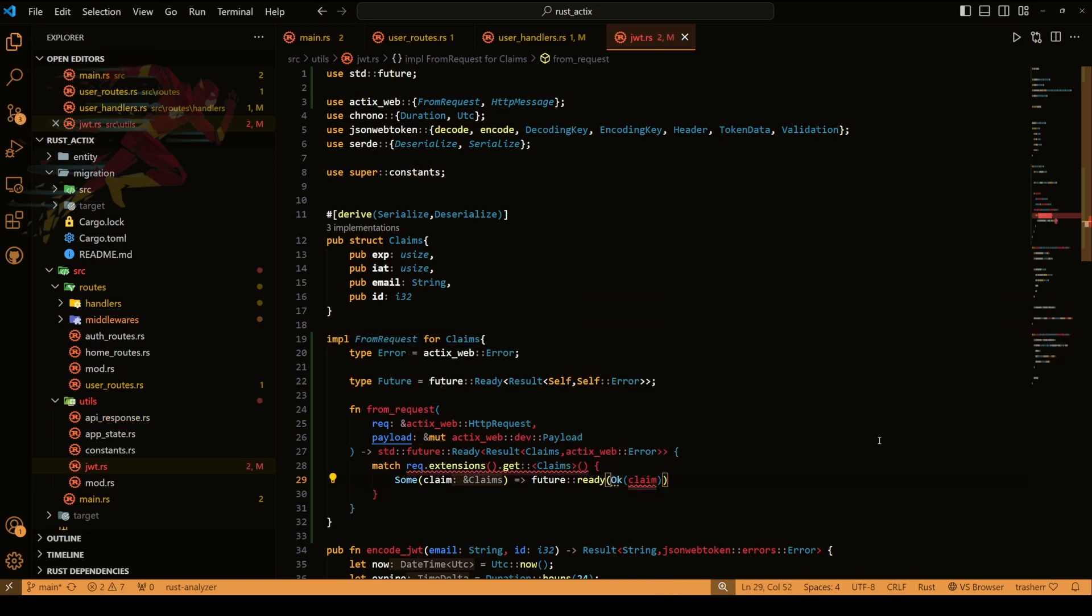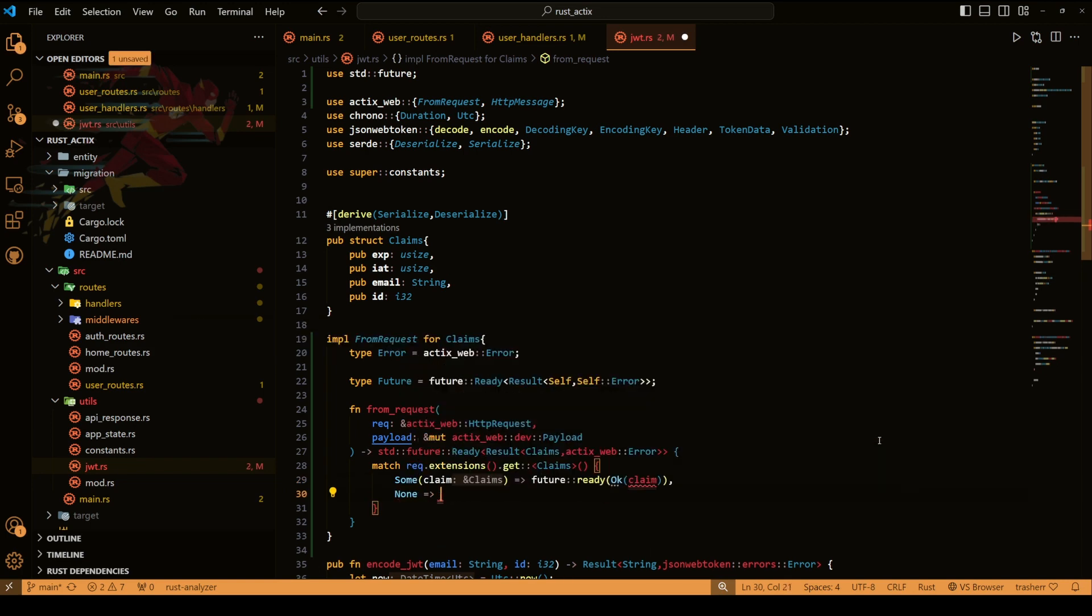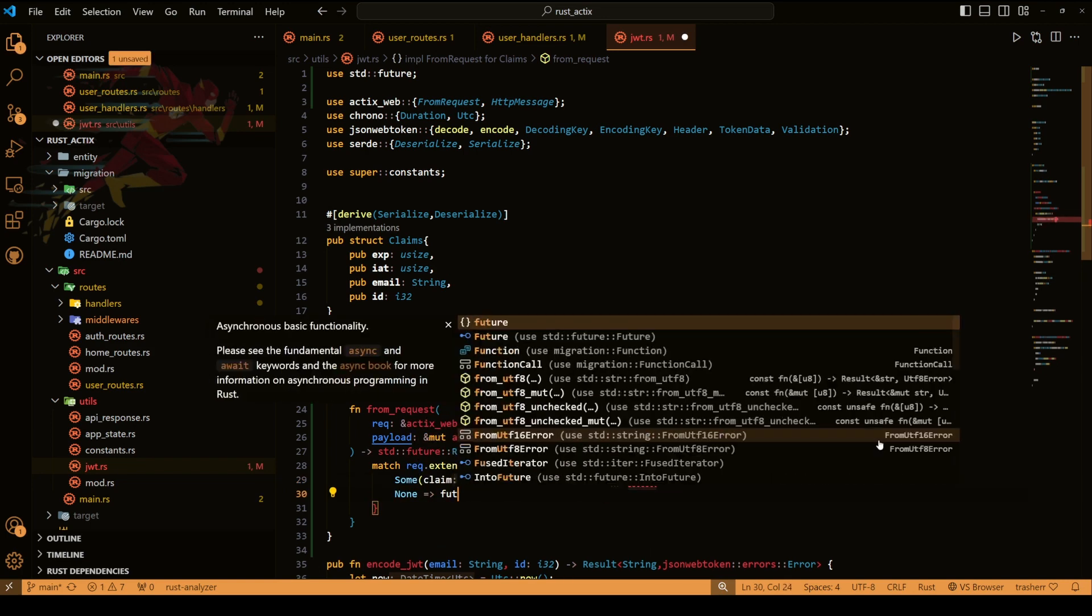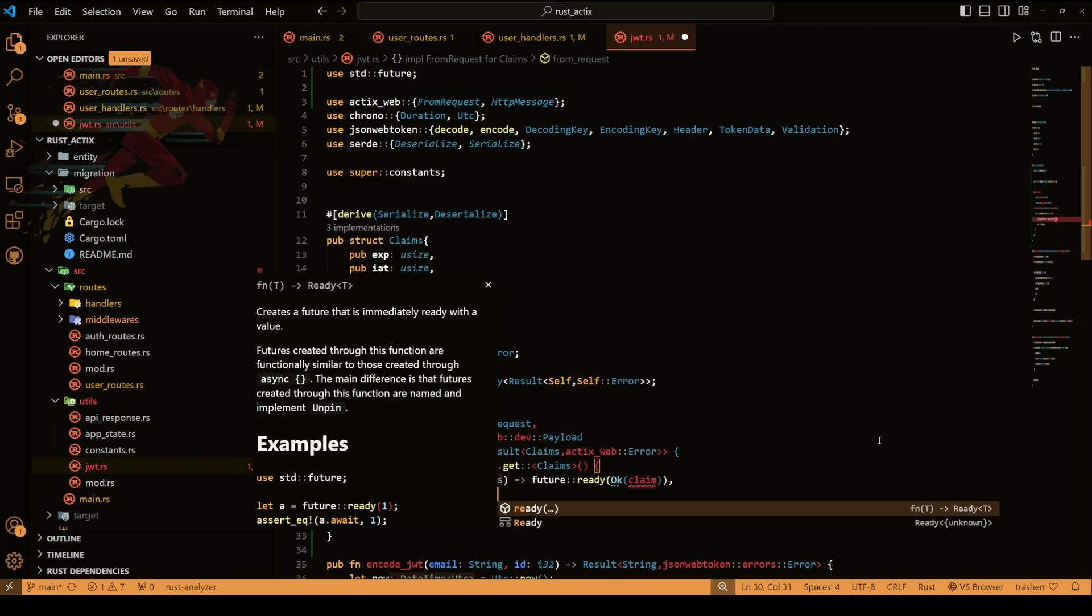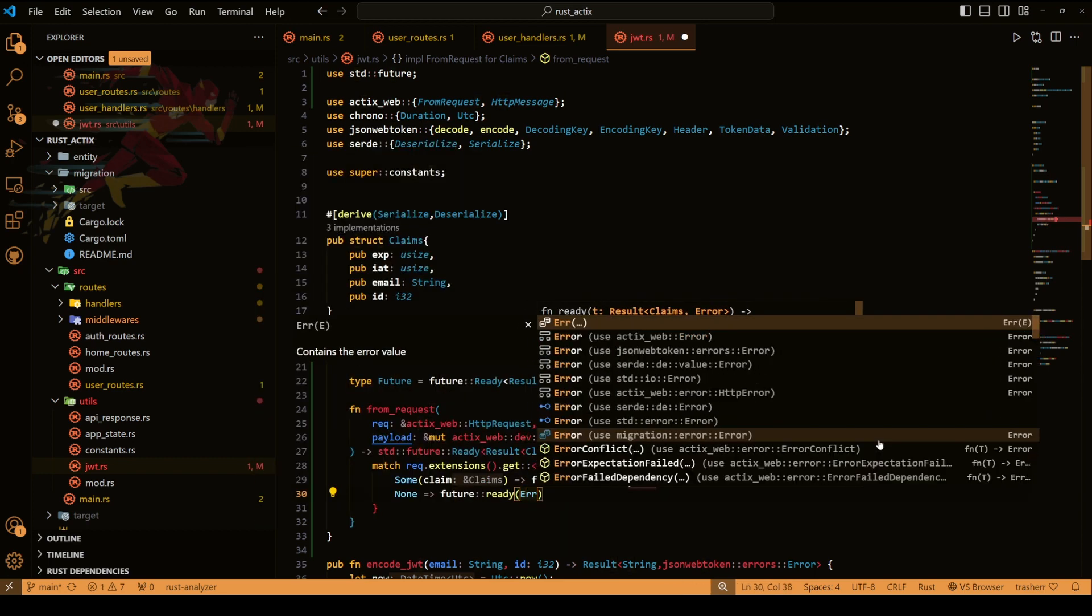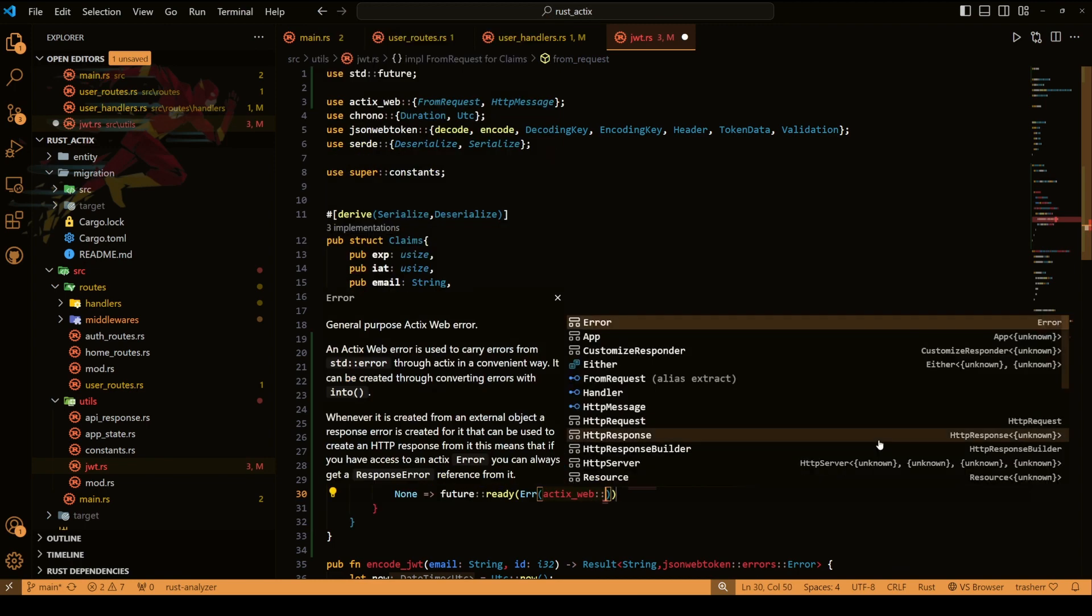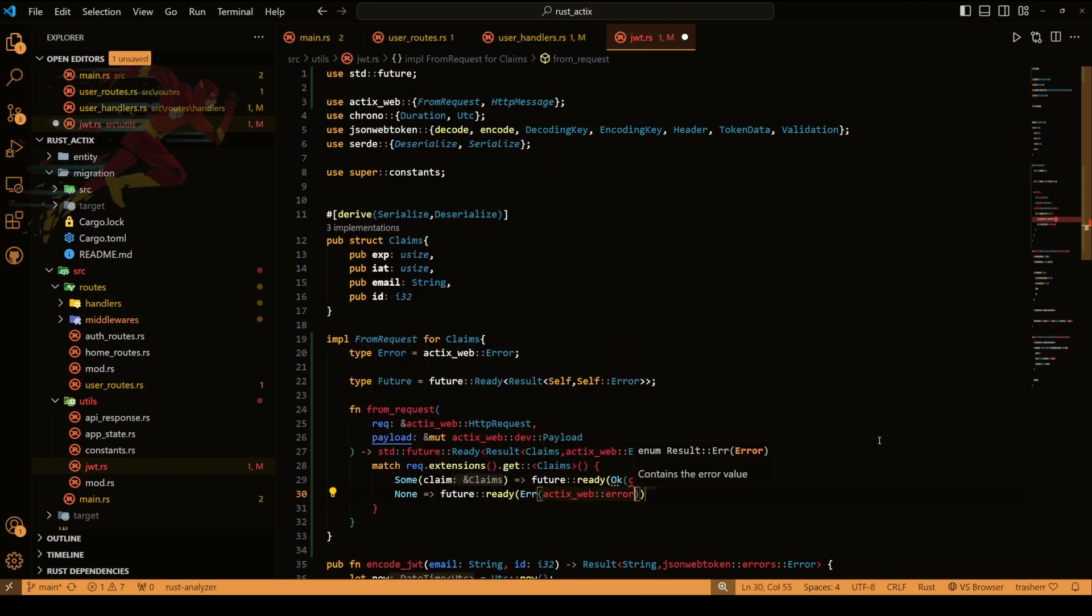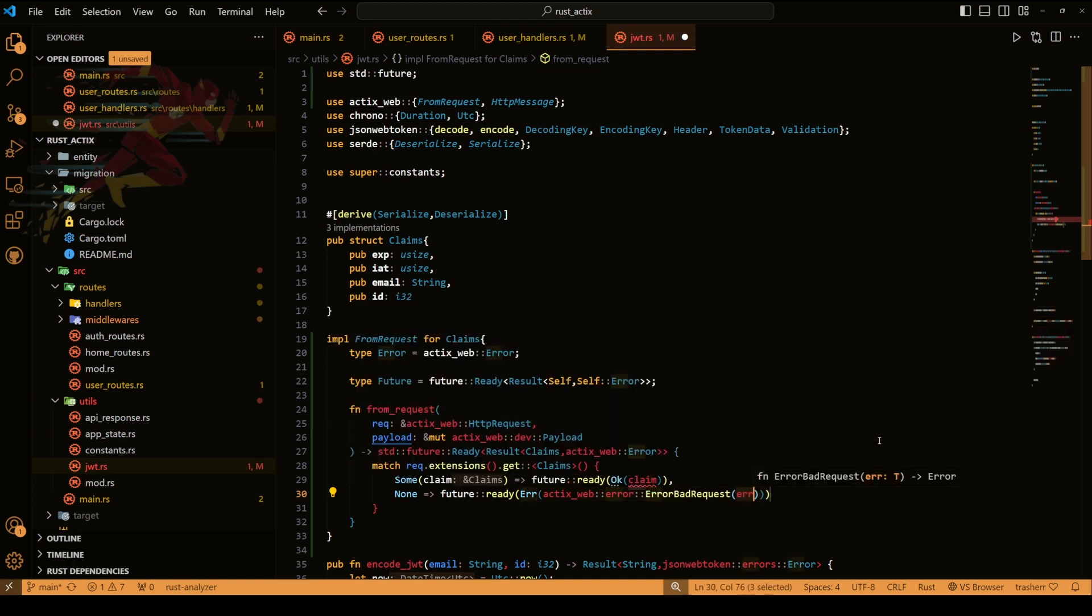And if it is none then again we'll do future ready but we'll return error this time. So we'll do actix web error and let's say we'll do bad request.